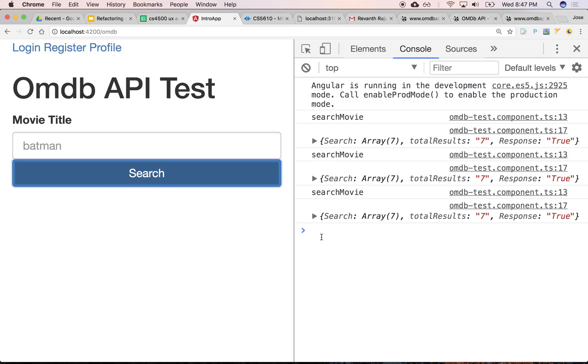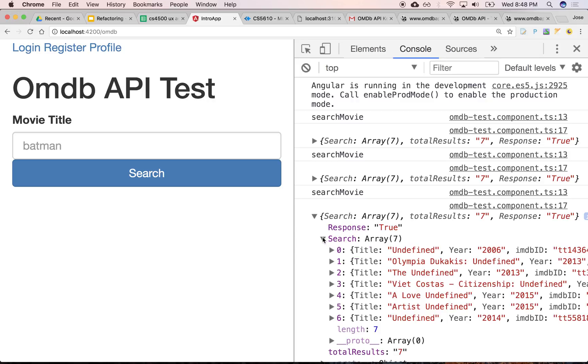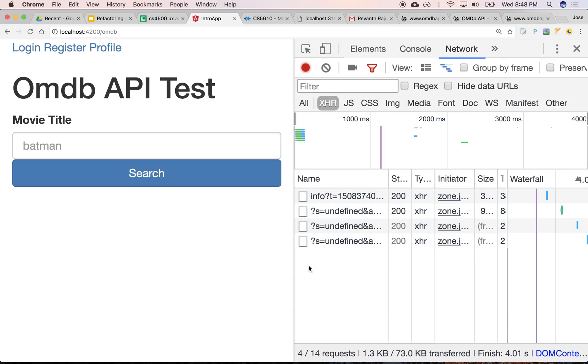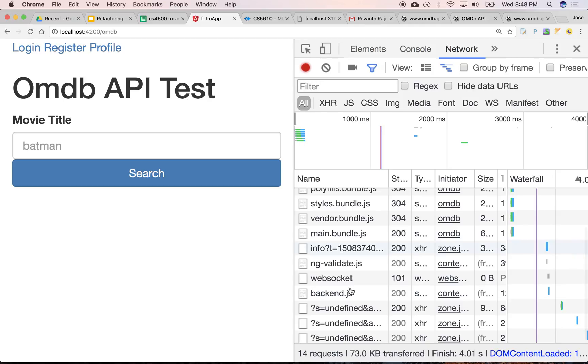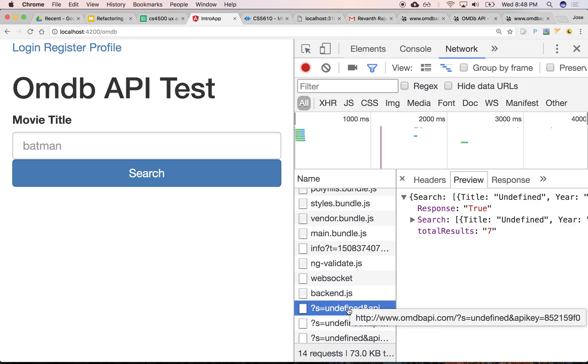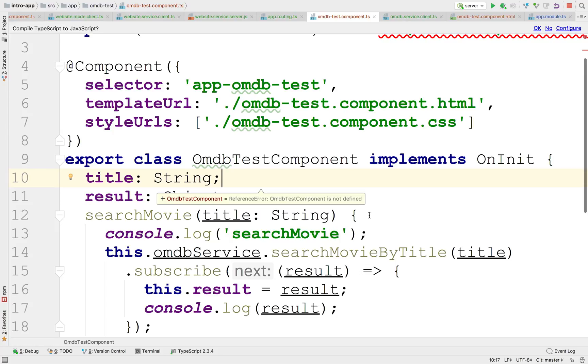So there. So he comes back with seven results. And what? Olympia Dukakis? That doesn't look right. Let's look at the network. What did we send? S undefined. So it looks like our title somehow got lost in there.